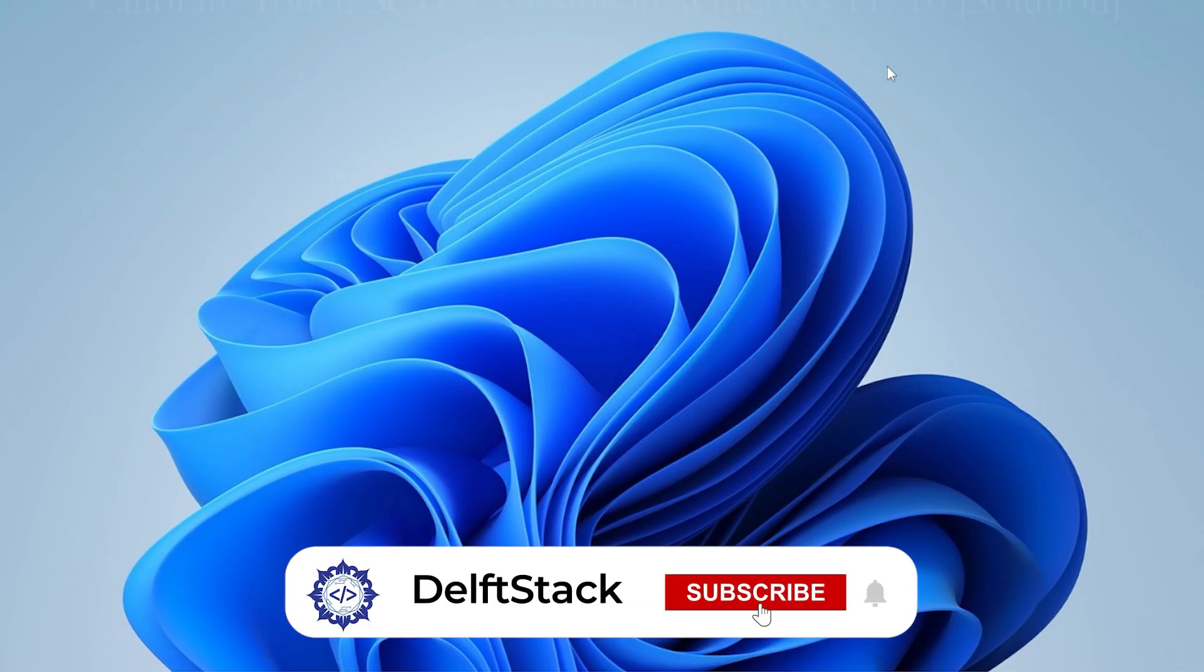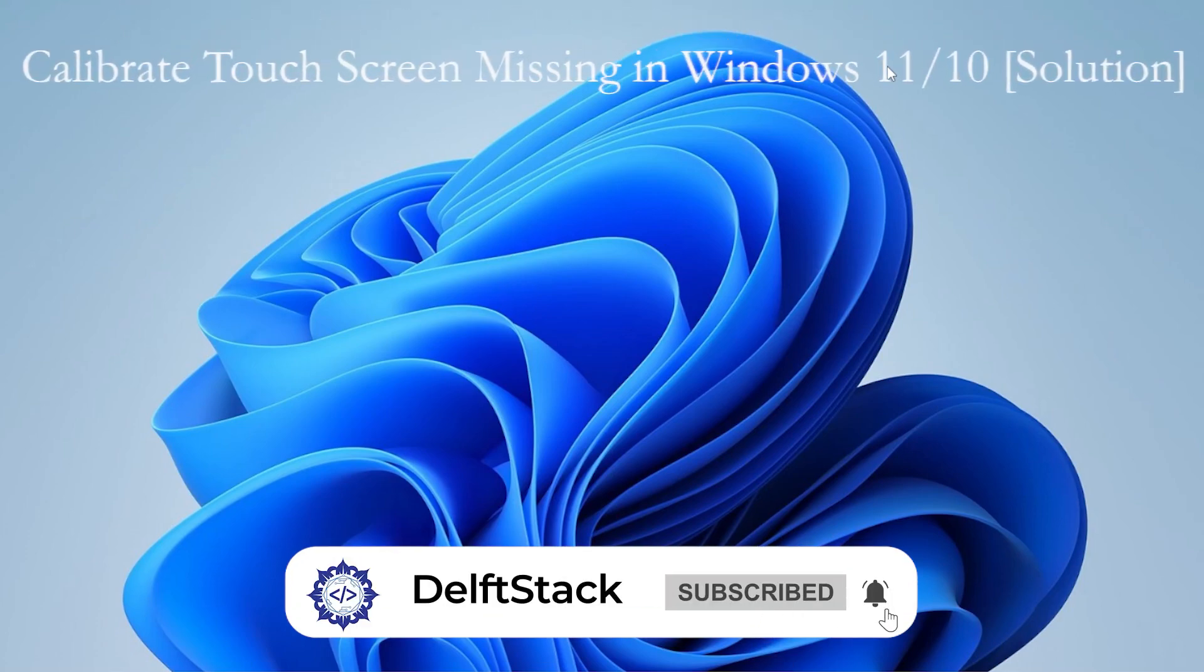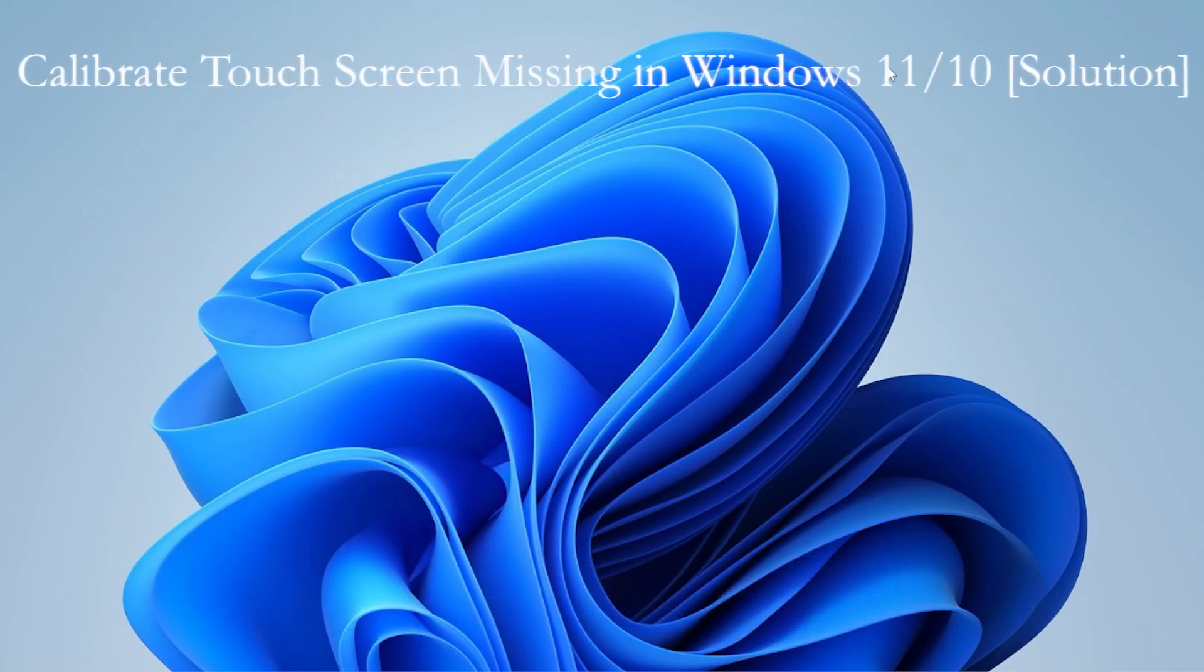So you're trying to calibrate your touchscreen in Windows 11 or 10. You go to Settings, type Calibrate, and suddenly nothing.